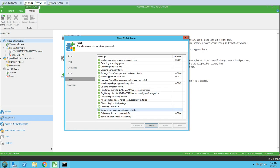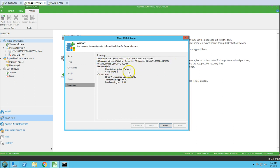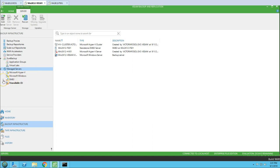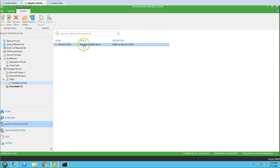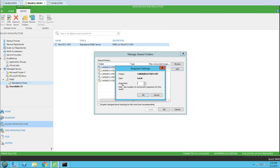Going back, you can see all the information shows the server has been added successfully. Clicking Next, you get the standalone SMB3 share summary showing the server operating system, user account, hardware information, CPU type, and installed components. After clicking Finish, going to Backup Infrastructure under SMB3 Standalone Host, I can see my file server listed. Right-clicking and selecting Share Folders shows all the shared folders available on this file server running SMB3.